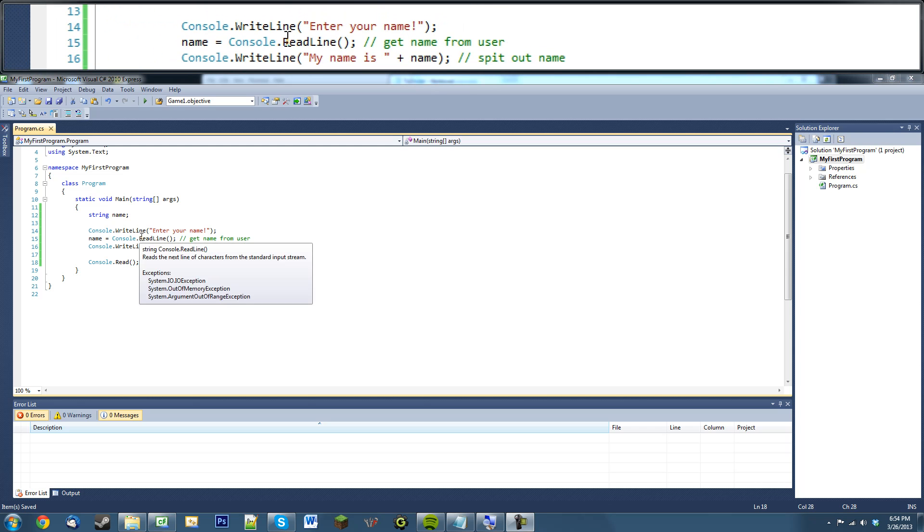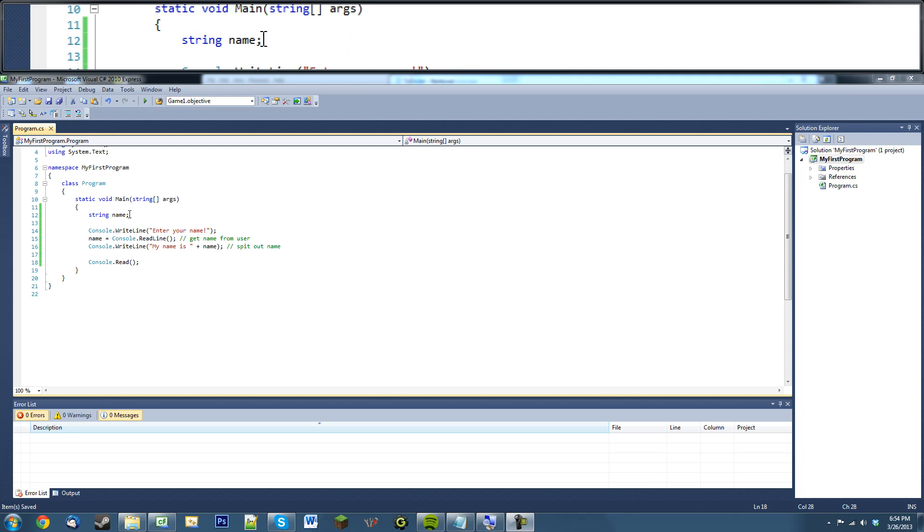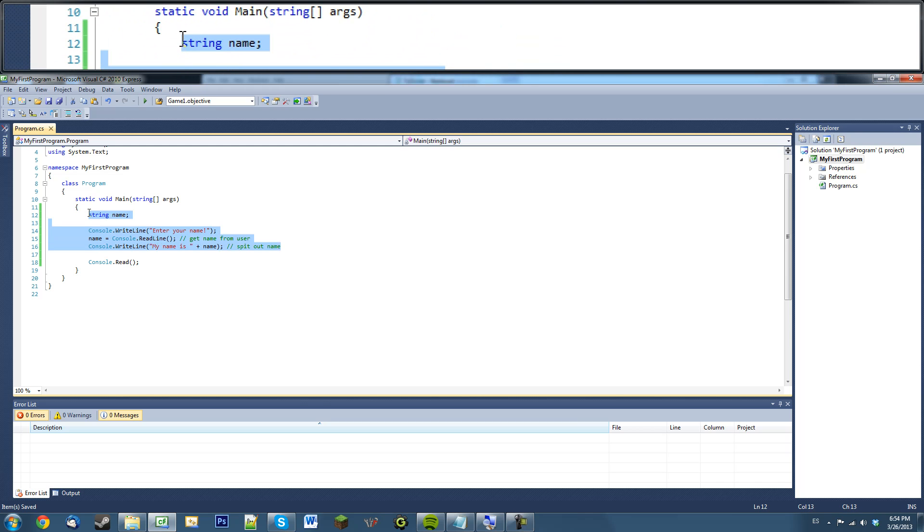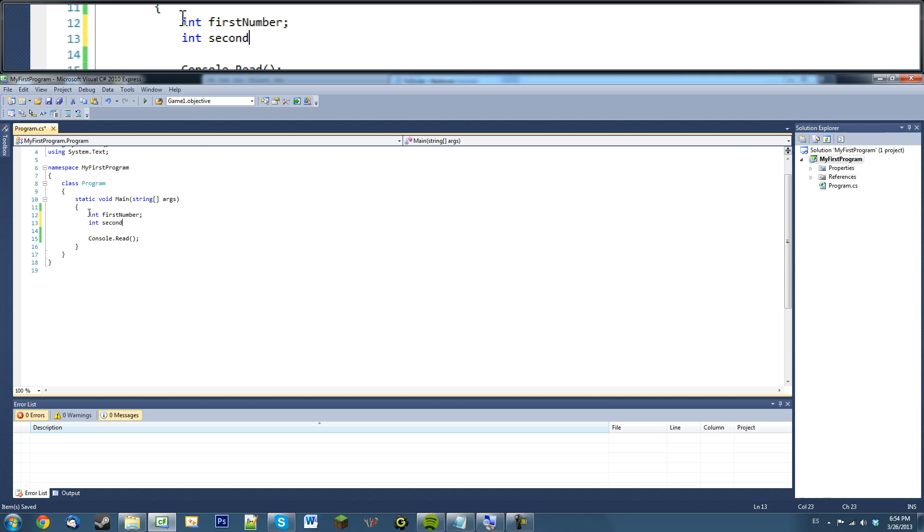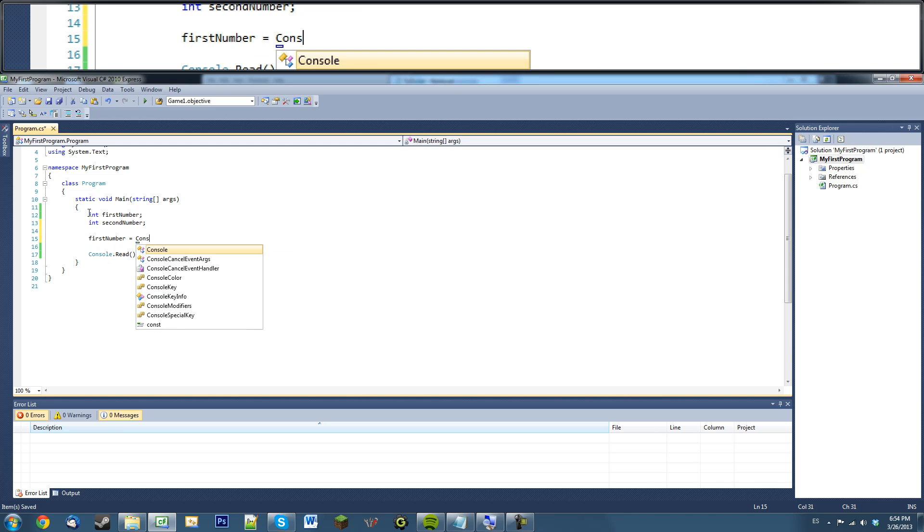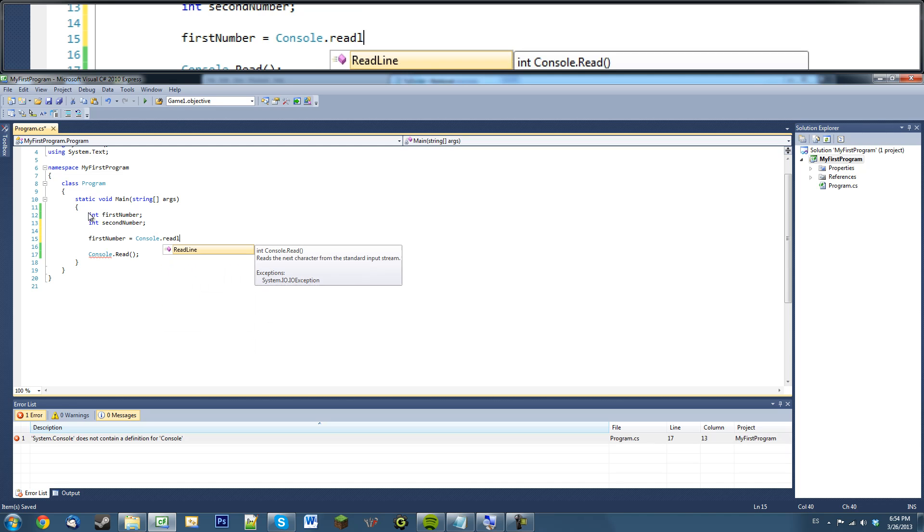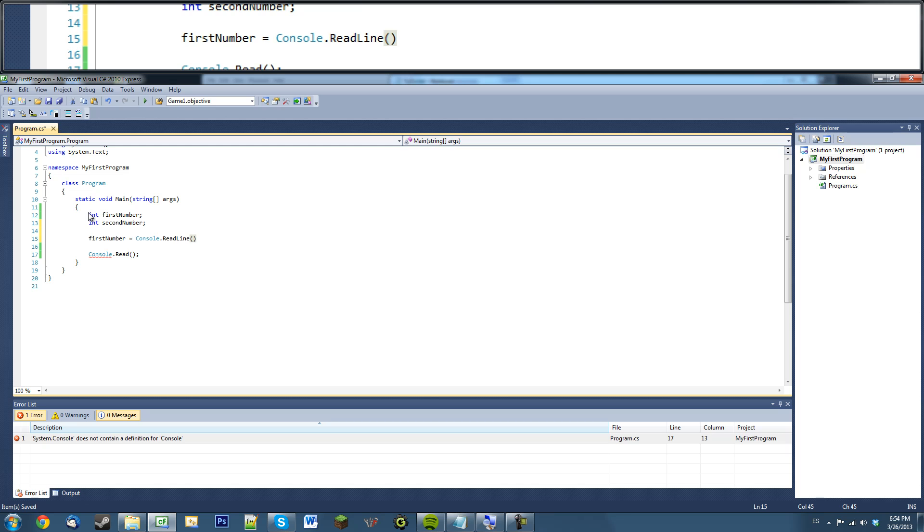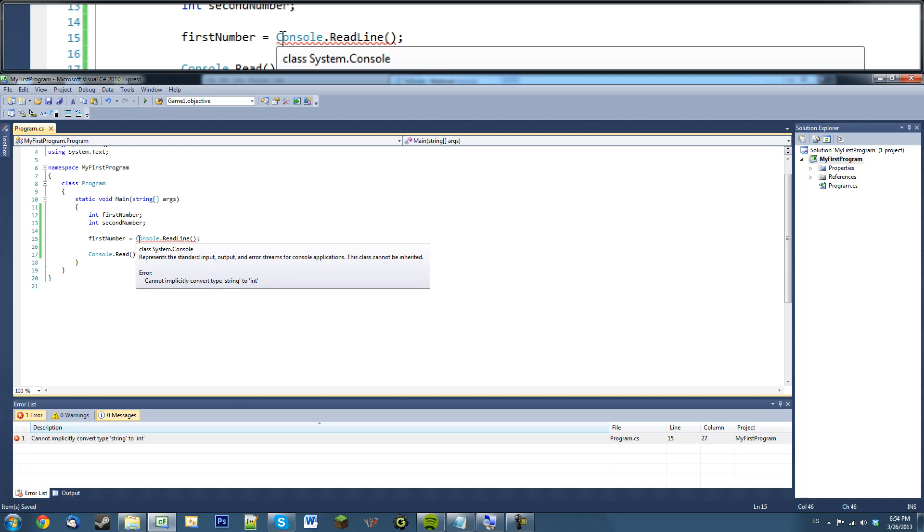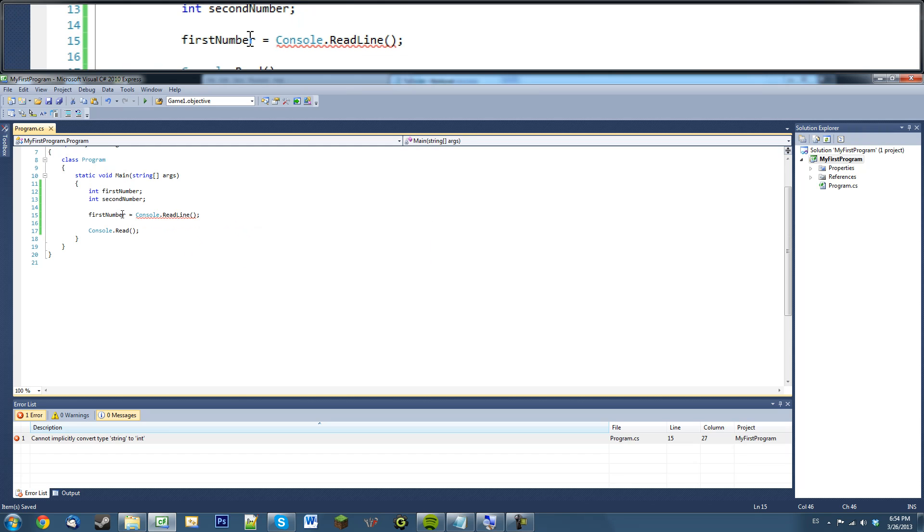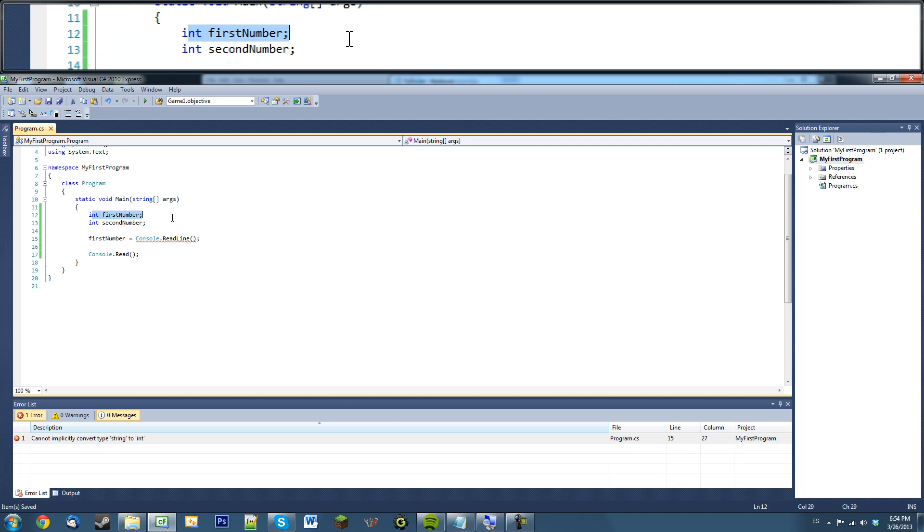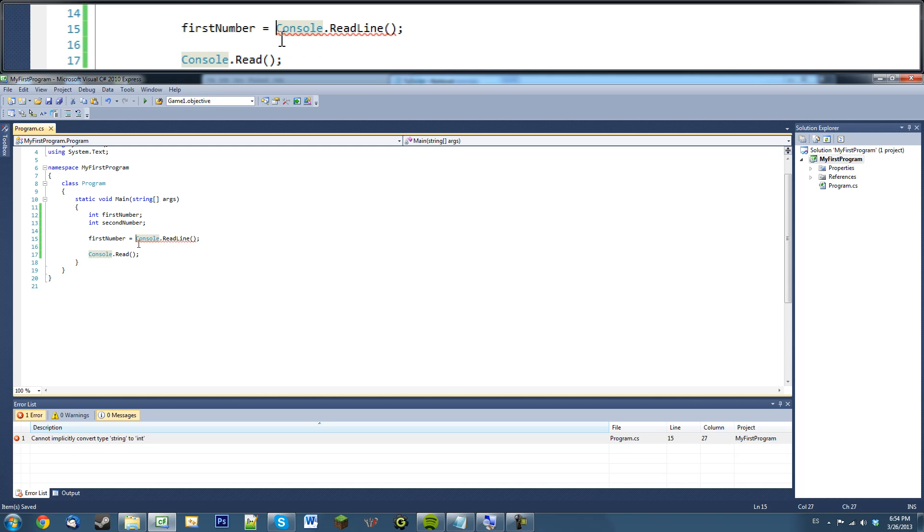What we can also do is we can get integers with this, or basically any type of number. So let's erase everything. And I'm just going to say int first number, int second number. And we can say first number equals console dot read line. Right now, this is going to give us an error. The reason being is we're trying to give a string value to an integer. And as you know, we said we want first number to be an integer. So we can't give it a string value.